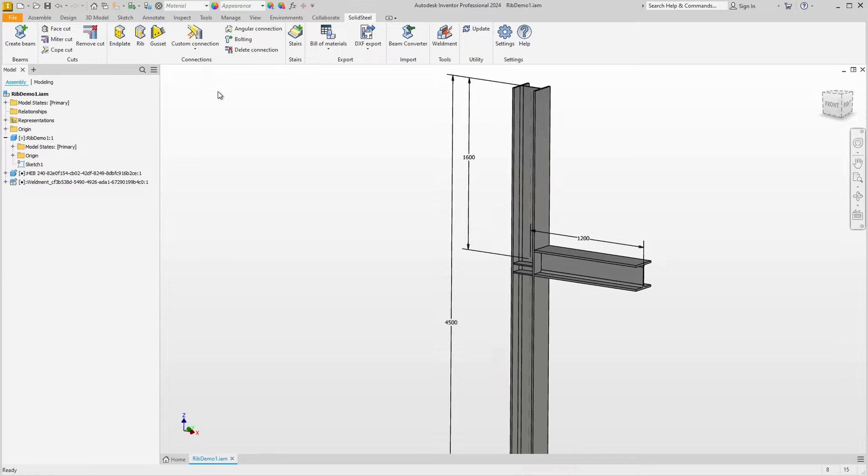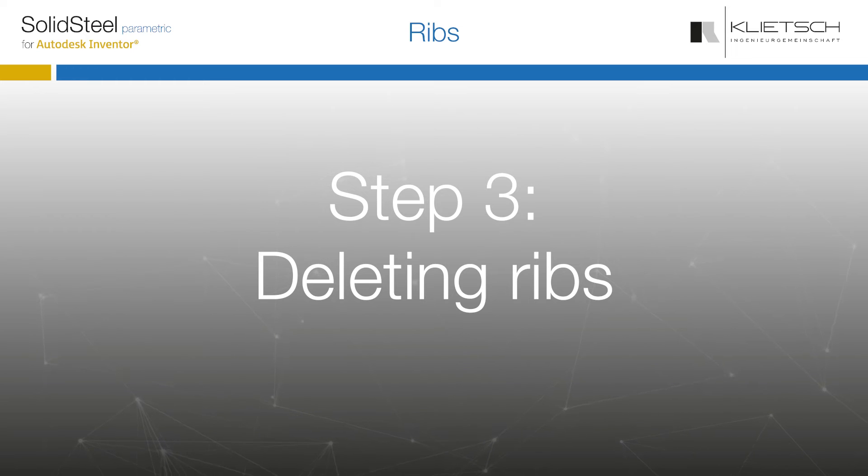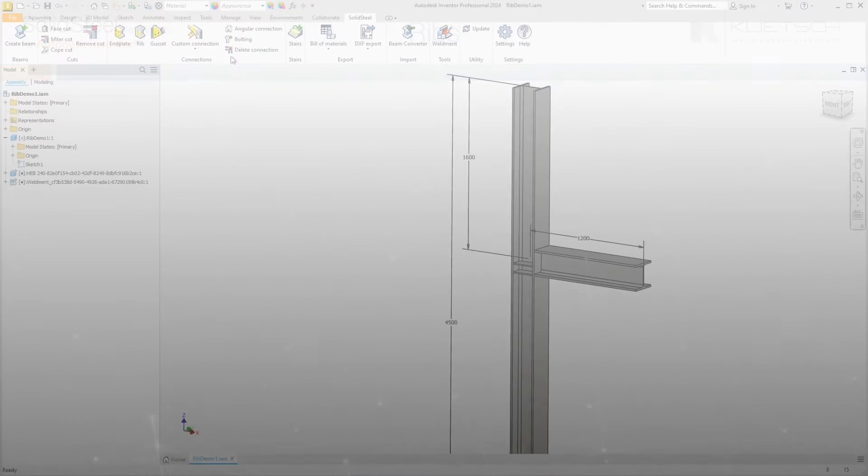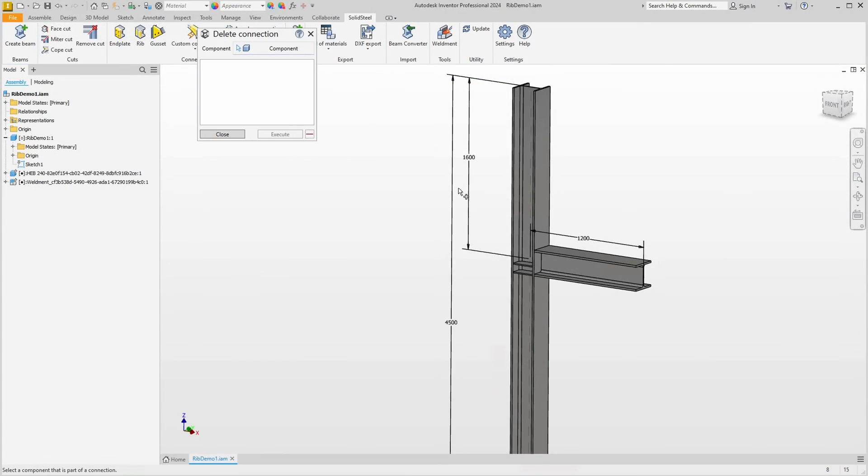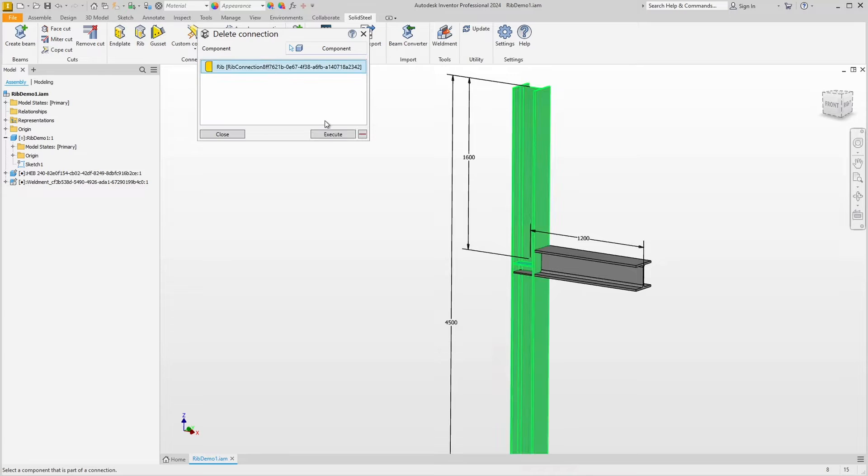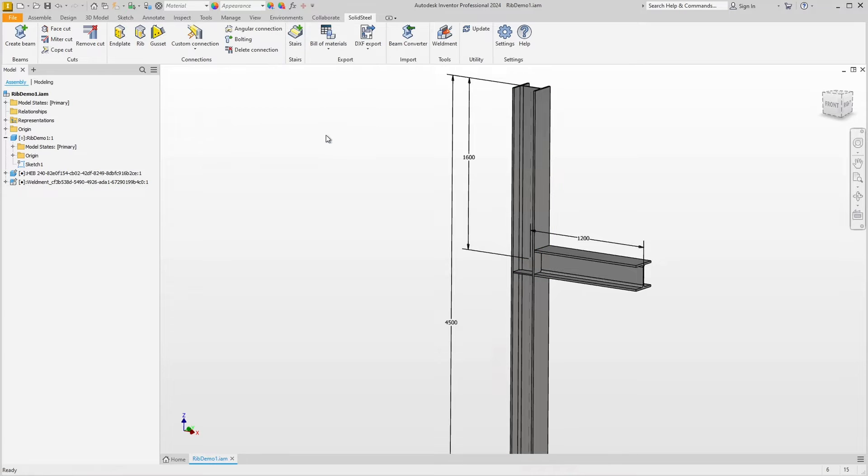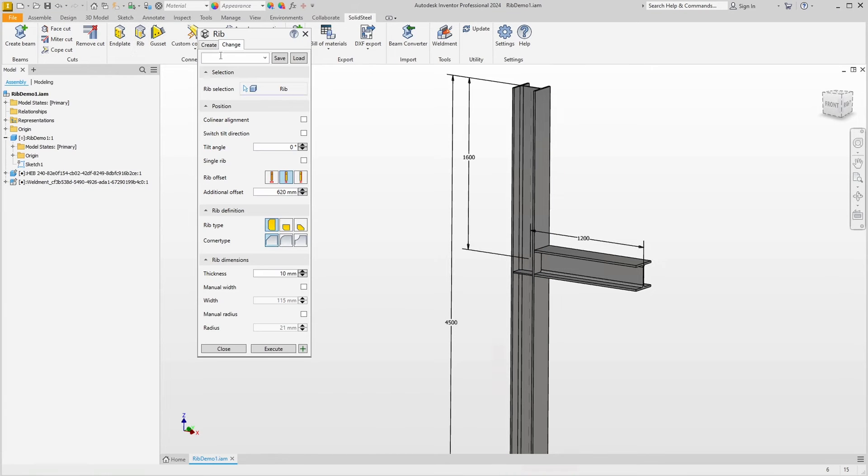Rather inappropriate for our purposes here, but a good opportunity to show how to delete ribs. We can do this with the delete connection function. Just select the ribs, click on execute, and the ribs are deleted.